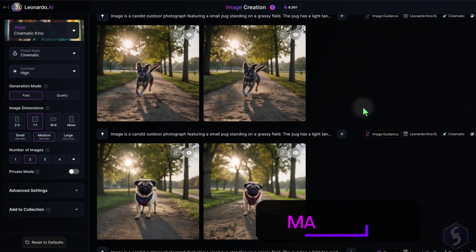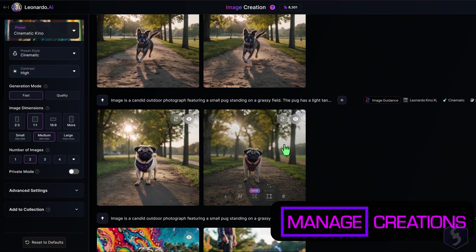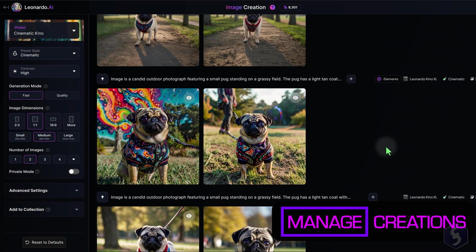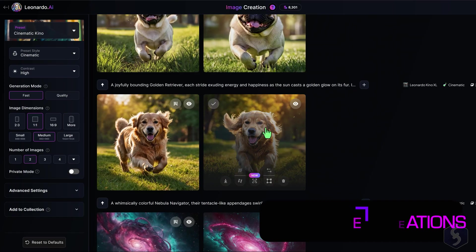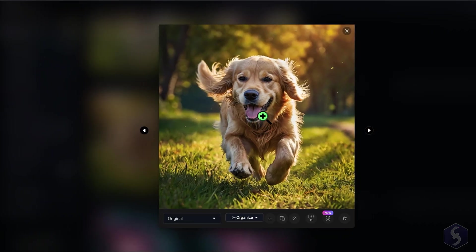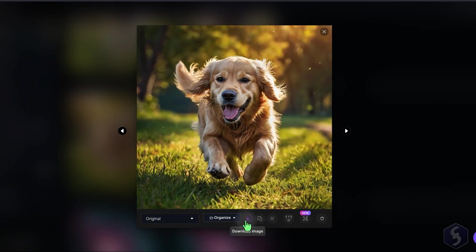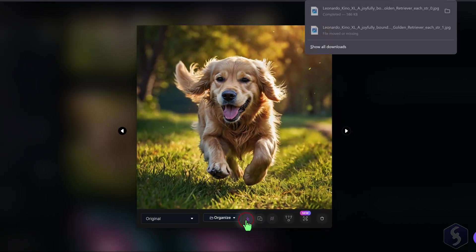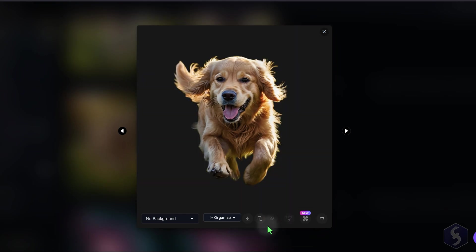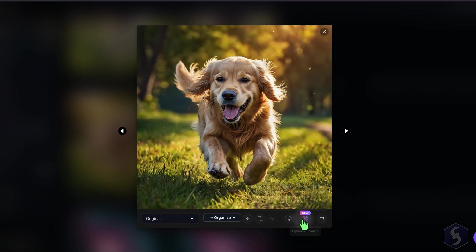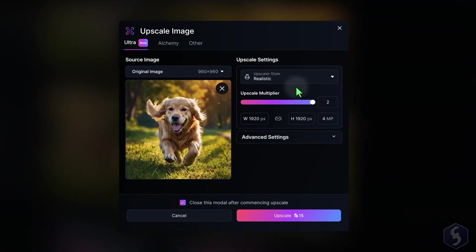All your generated images are listed at the bottom. Click on any image to preview it, download it in JPG format, or perform actions such as removing its background or upscaling the image if you own a paid plan.